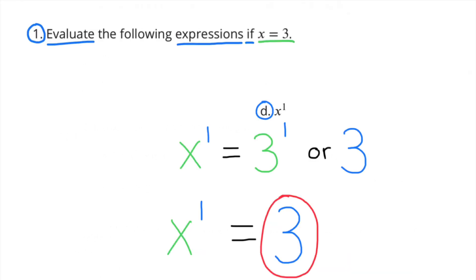Part d: x to the power of 1. In this case it would be 3 to the power of 1, or 3. When the value of x is 3, x to the first power equals 3.